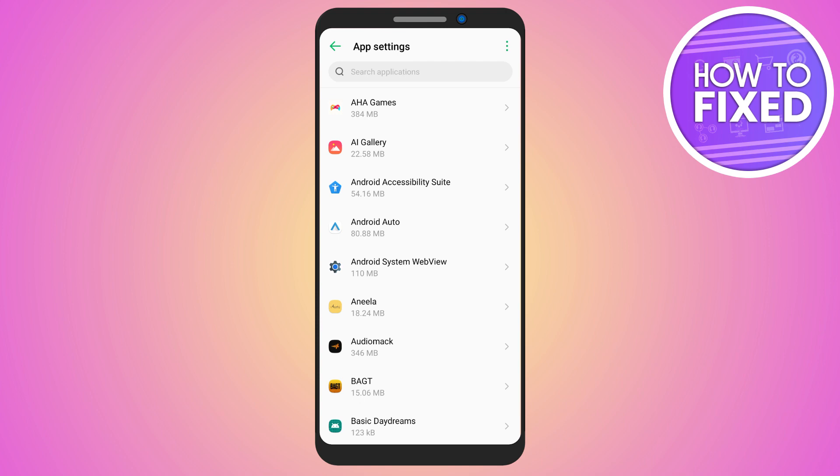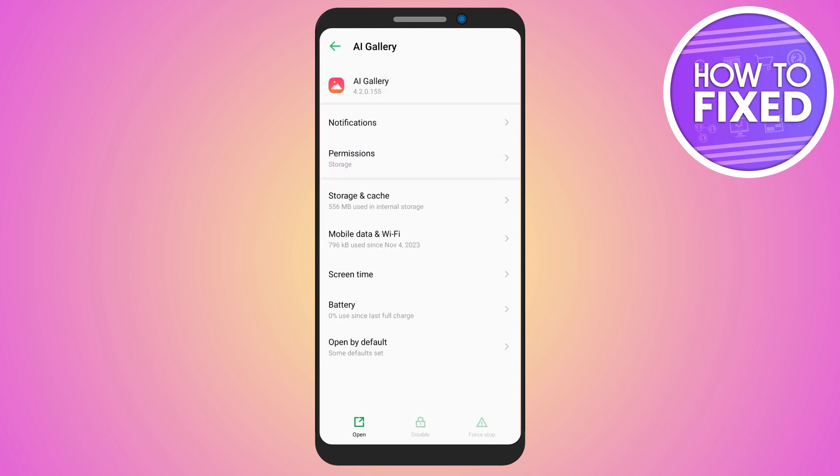In your App Settings, search for the specific application that is disabled. For example, I will consider my AI Gallery or My Photos as the disabled application.